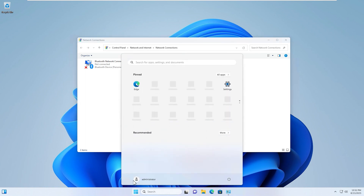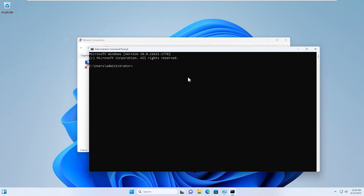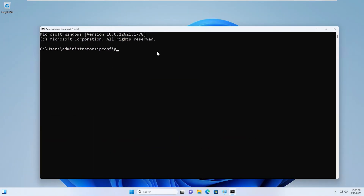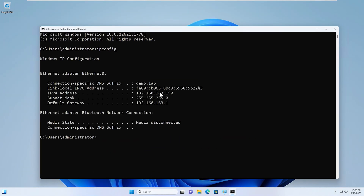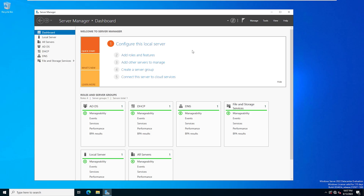I'll go ahead and open up a Command Prompt window and type ipconfig. You can see that the IP address for this system is now .150. That is not what it was statically configured for, because now we're receiving that information from our DHCP server, which is pulling IP addresses from our DHCP scope that we just configured.